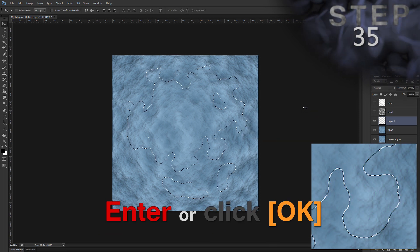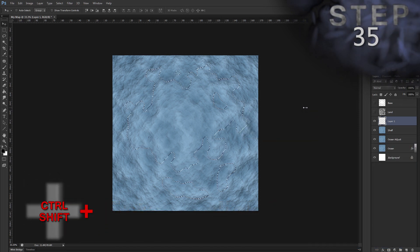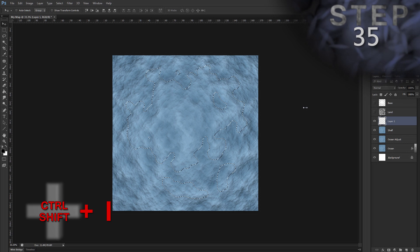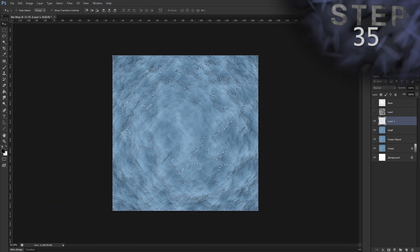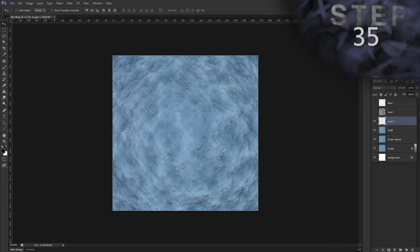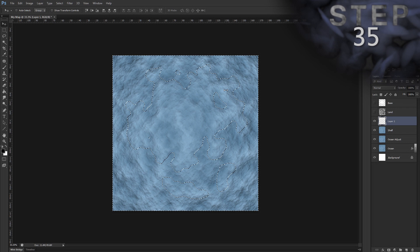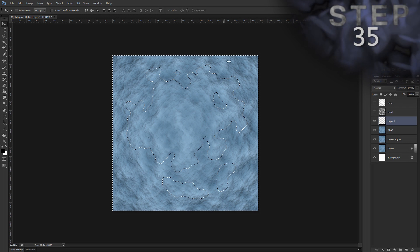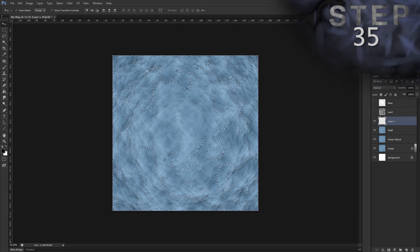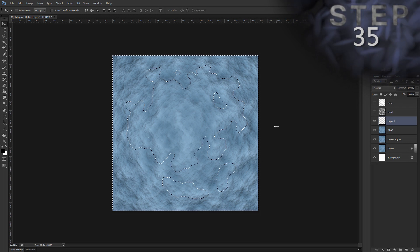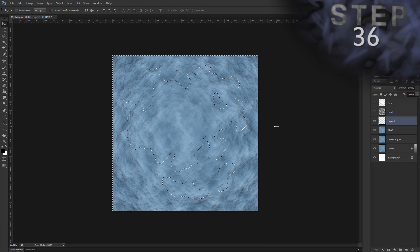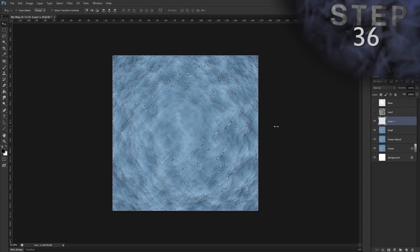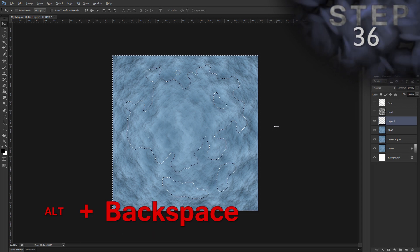And select inverse. Control Shift I. So, we did have the shape of the land selected. And when we do the inverse, now we have everything else selected, like the water areas. Now, fill with foreground color, which is black. Alt Backspace.